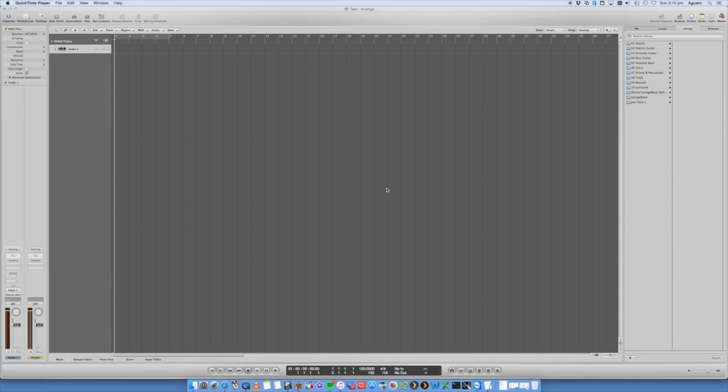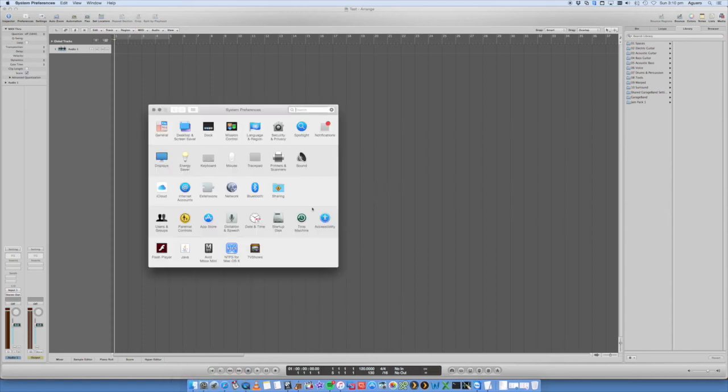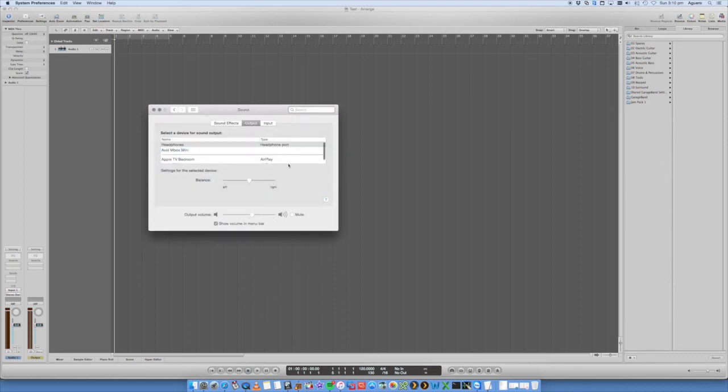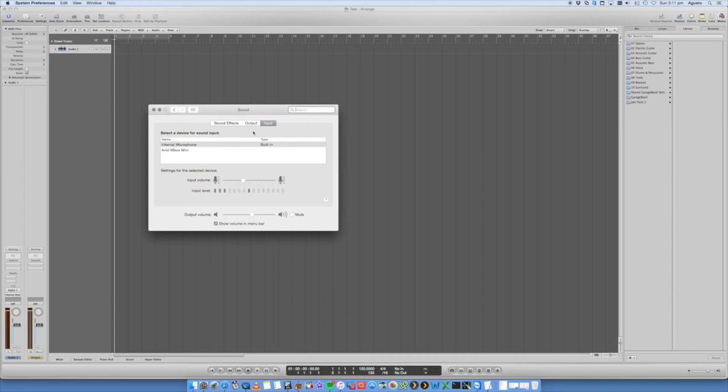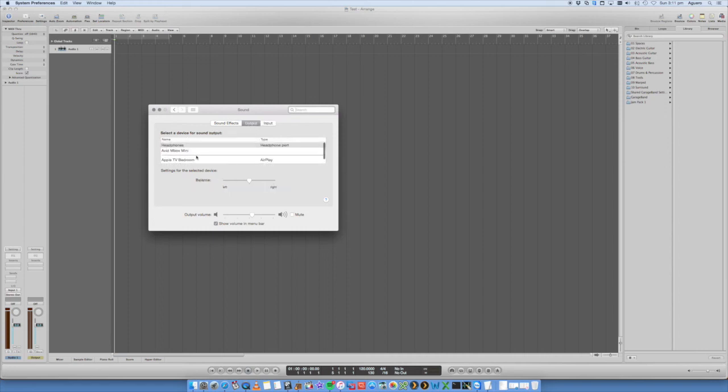You can also use it for other applications on your Mac as well. If you go back in your system preferences and you go into sound, you'll actually see your Mbox listed in here under input and under output. You can hear me here speaking. I'm just using an internal microphone on the Mac, or I can select Avid Mbox and that will start using the microphone that's built in to the Mbox. Same deal with your output. I've got my Apple TVs, my headphone jack, or my Mbox in there as well.